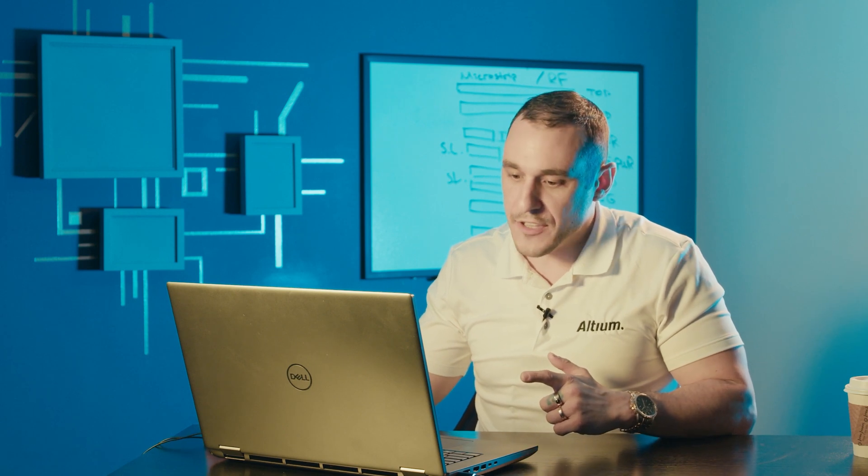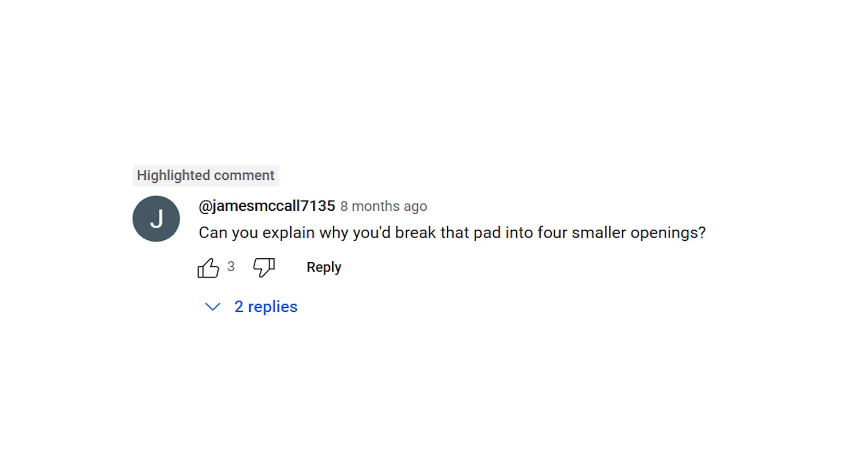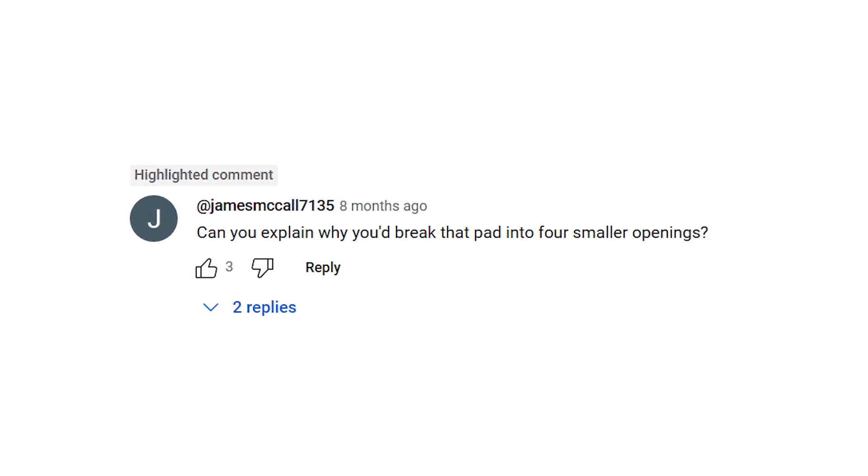This video was inspired by a question we received on one of the one-minute design review videos. This design review came from John Hatfield and we have a question from James McCall.